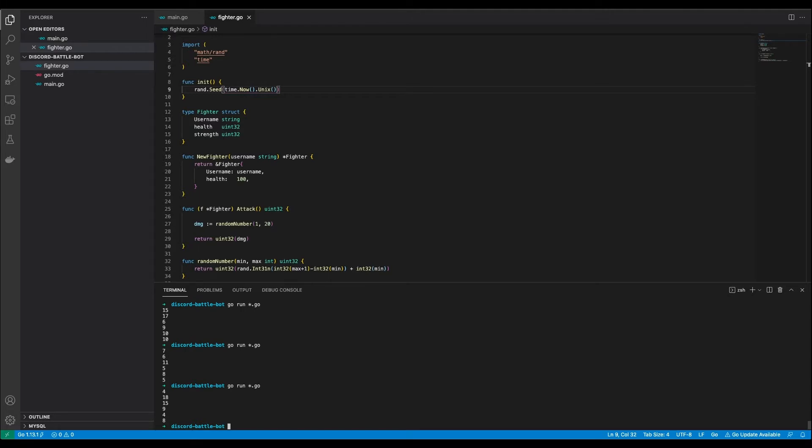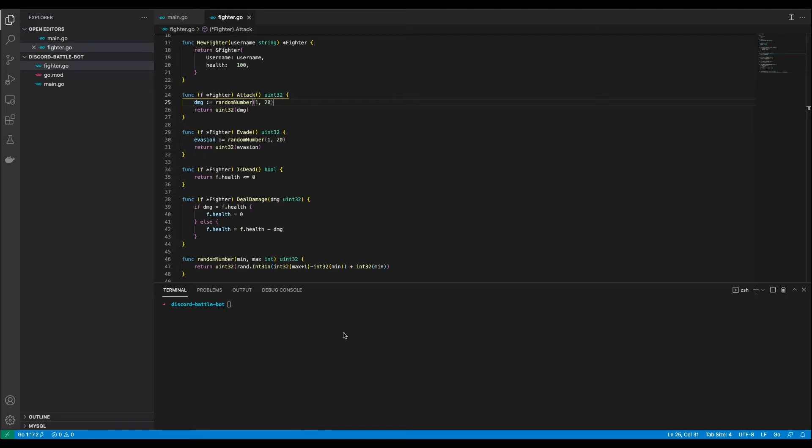Now we need a way to evade an attack. So if one fighter attacks there needs to be a chance that the other fighter does not get hit. Let's get these fighters evasive ninja style. I added an evade function which is basically the same as the attack function. Later on I will call the attack function of fighter 1 and the evade function of fighter 2 and see which one is the higher number. The higher number will determine if the attack was successful or not. I also added a deal damage function and a is dead function. These are pretty self-explanatory.